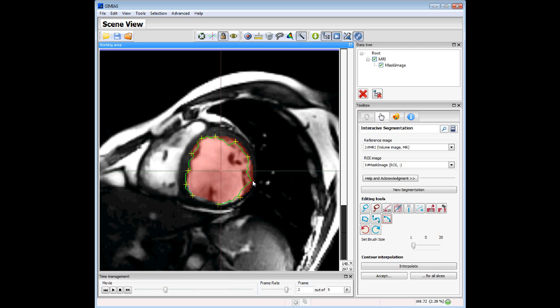We can also move the points, though this is slower because this method needs to compute the path. We can remove a point, switch to modifying points mode, and then add a point between two existing points.